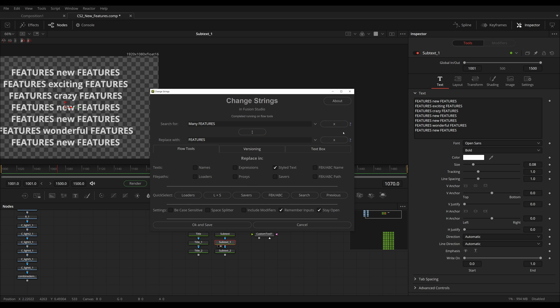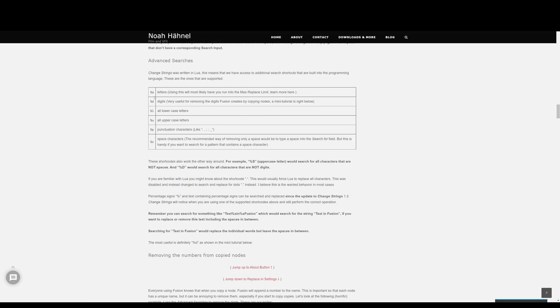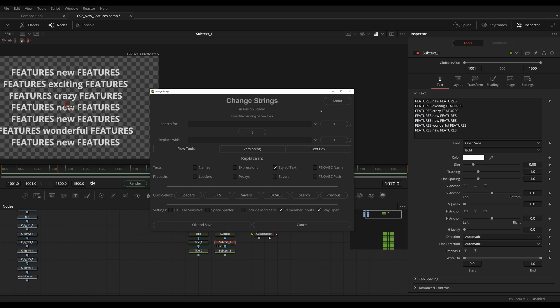And that's everything I wanted to demonstrate today. If you have any questions, feel free to ask them in the comments, or use the question mark button which will bring you to my website. There you'll find a full manual for ChangeStrings, as well as a table of different advanced searches and shortcodes like the digits one we used, or lowercase and uppercase letters and so on. You can download it today — the link should be in the description. See ya!